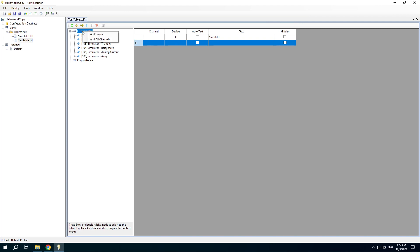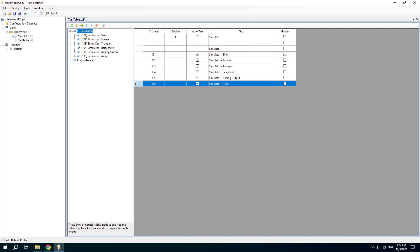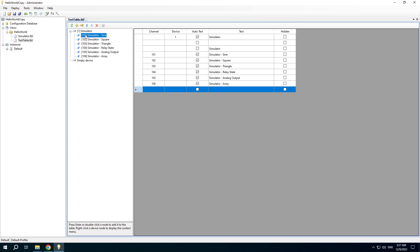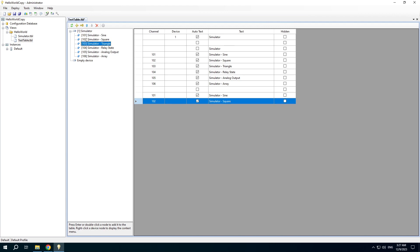Right-click the node again and add all channels. Add empty line. And you can also add channels one by one by double-clicking a channel or pressing Enter.